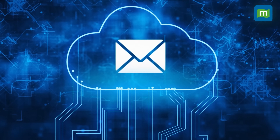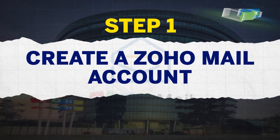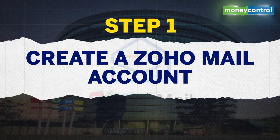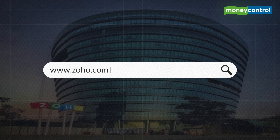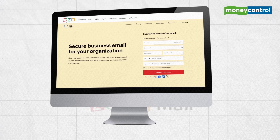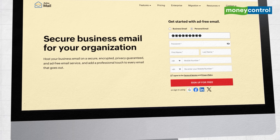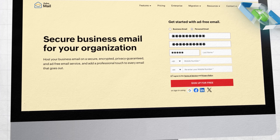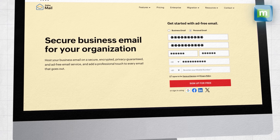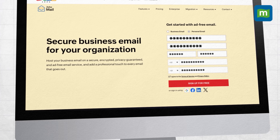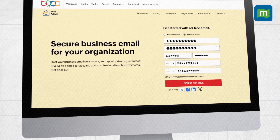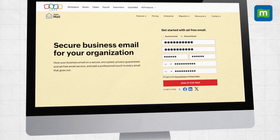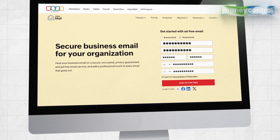Step one: create a Zoho Mail account. The first step is to create your Zoho Mail account. Head over to the Zoho Mail website and sign up for a free plan, or if you manage a business or require more advanced features, choose a paid plan that fits your needs. The setup is quick and simple. During this step you'll be asked to verify your email and set up basic account preferences like your display name and password. Once you're logged in, take a moment to explore the interface — notice how clean it looks: no ads, no clutter, just an organized layout designed for work and productivity.